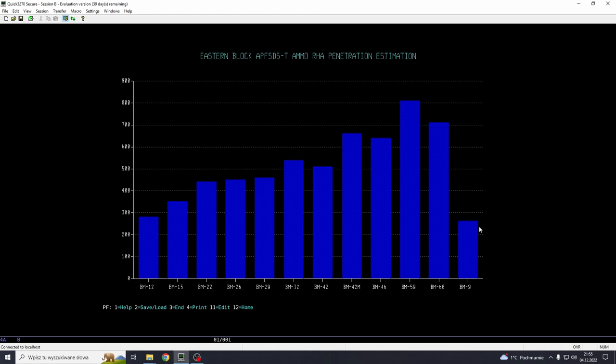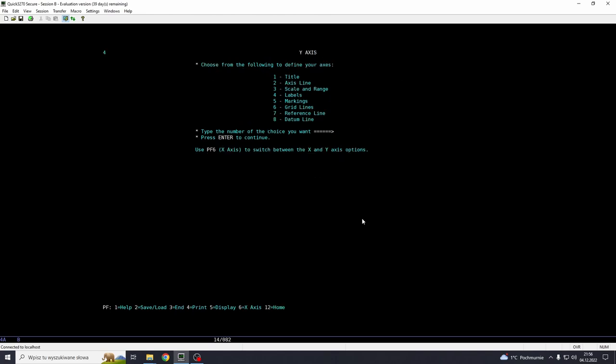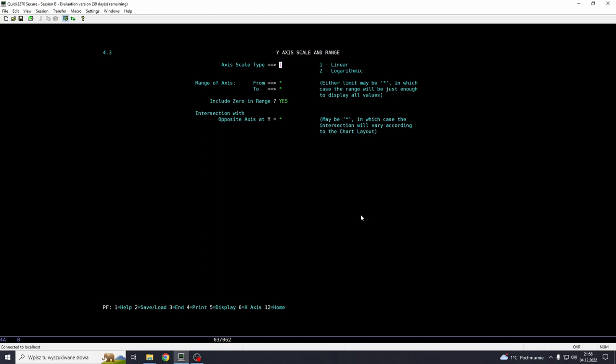Maybe we want to adjust some scaling because this is auto-ranging. And let's say the worst one, which is the old BM-9, still penetrator with awful performance. No wonder why they use it for export only, from what I heard. It's about 260 or something like that. So let's change the lower scale to 200. And to do this, we go home. And I think it could be the axis option. And scale and range is option 3. And here we can see linear scale, range of axis from and to.